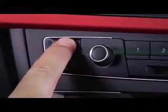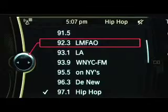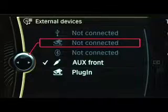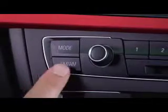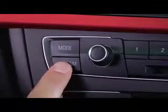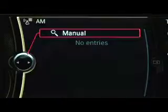The mode button cycles through available sources, such as radio, CD, or auxiliary input. The FM/AM button will cycle between radio wave bands.